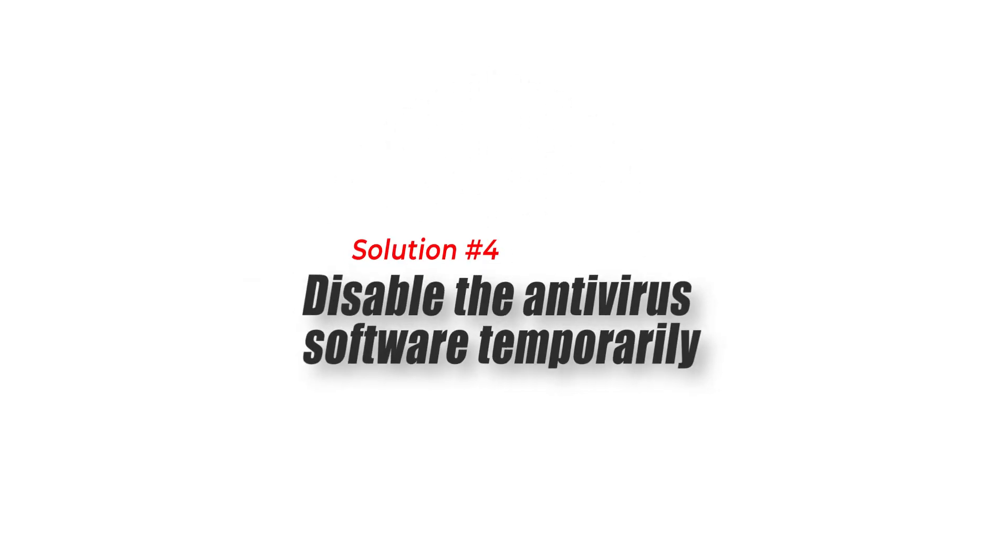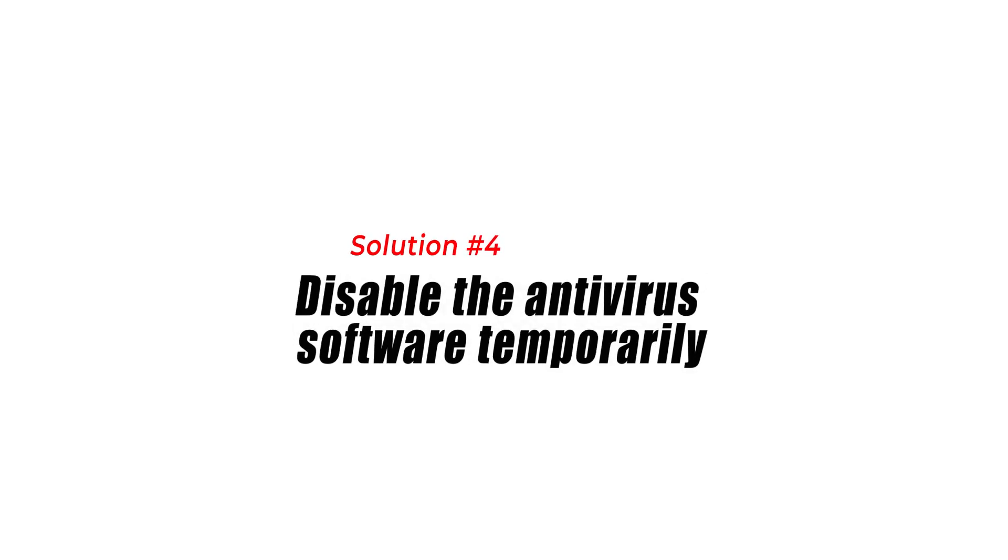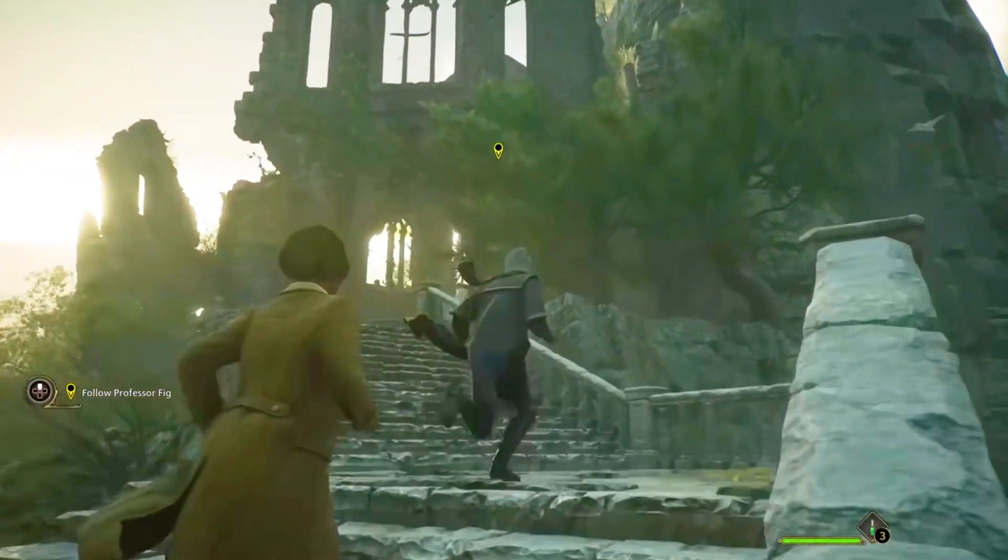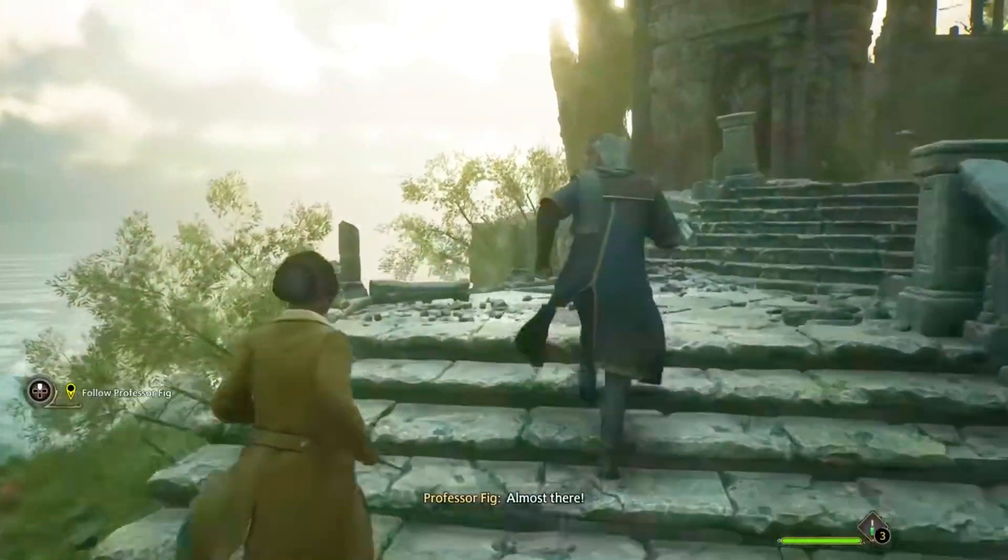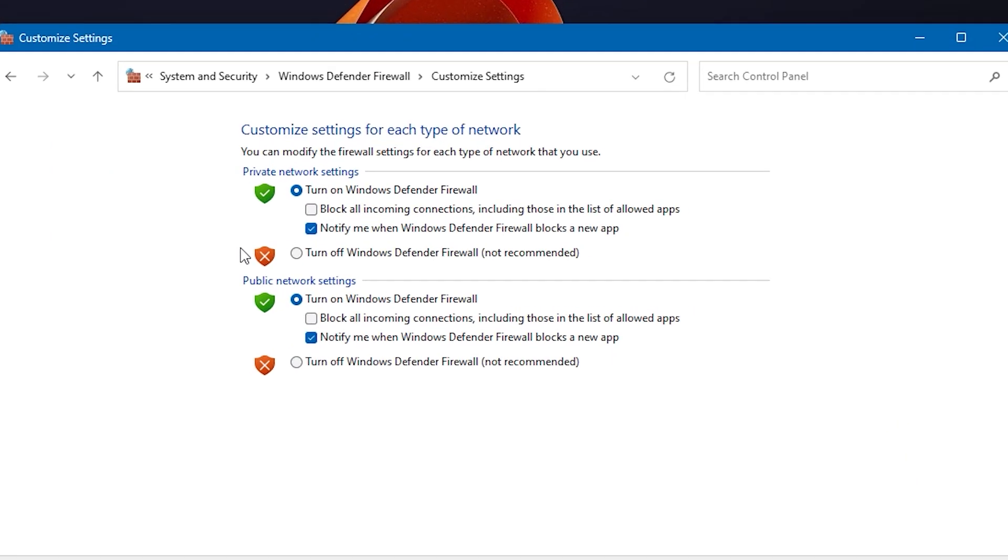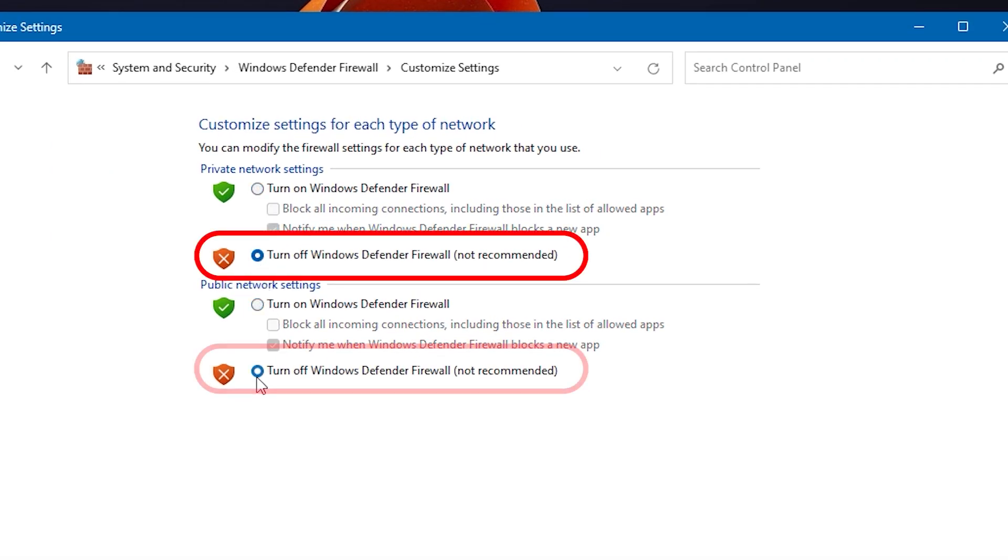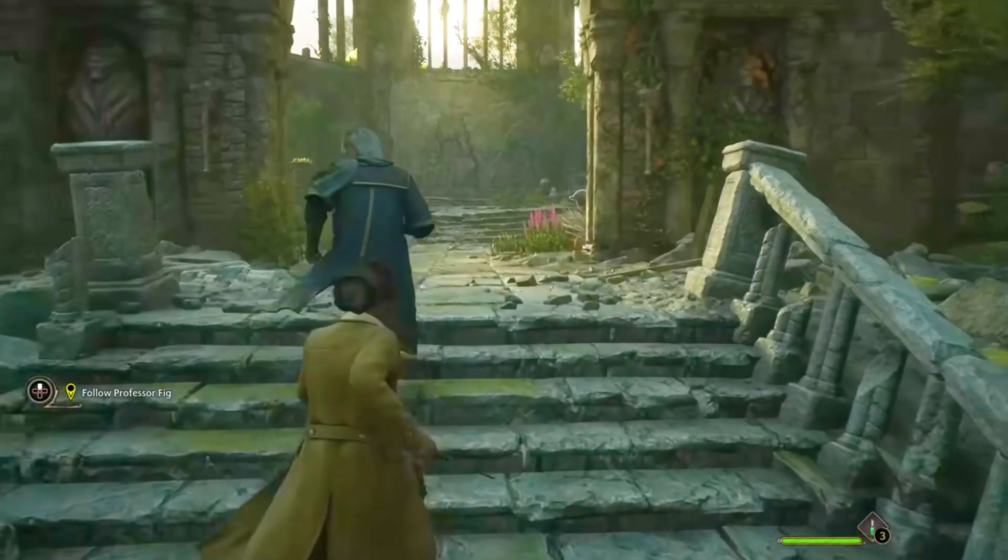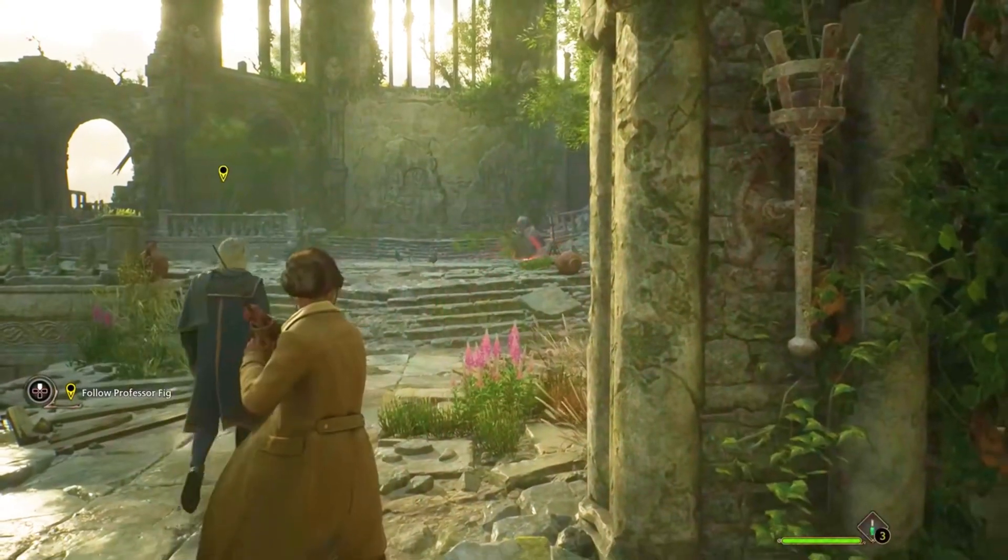Solution 4: Disable the antivirus software temporarily. Sometimes the antivirus software can interfere with the game and cause this error. To fix this issue, try disabling the antivirus software temporarily. After that, run the Hogwarts Legacy game again. After playing the game, enable the antivirus software again.